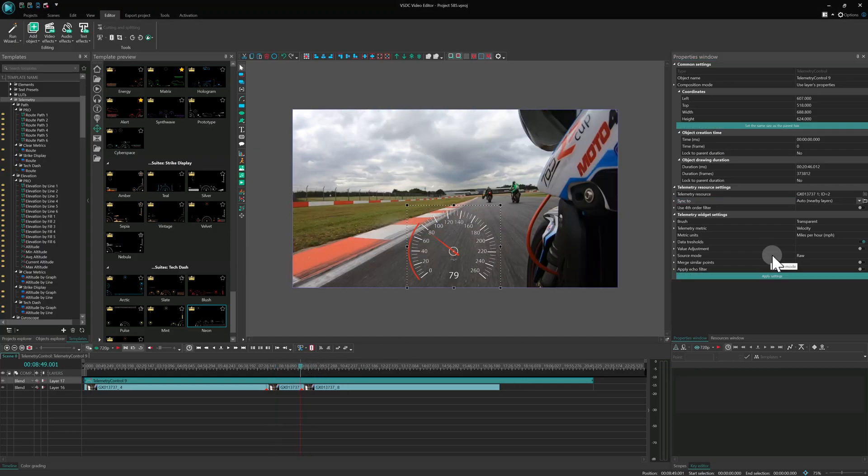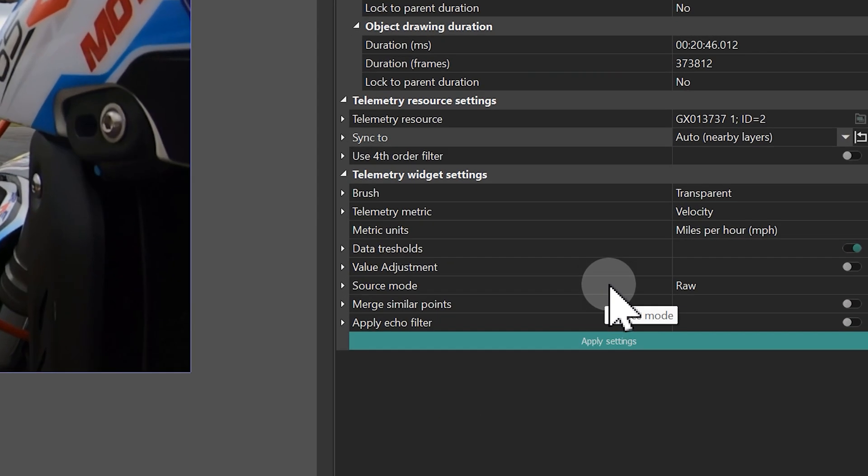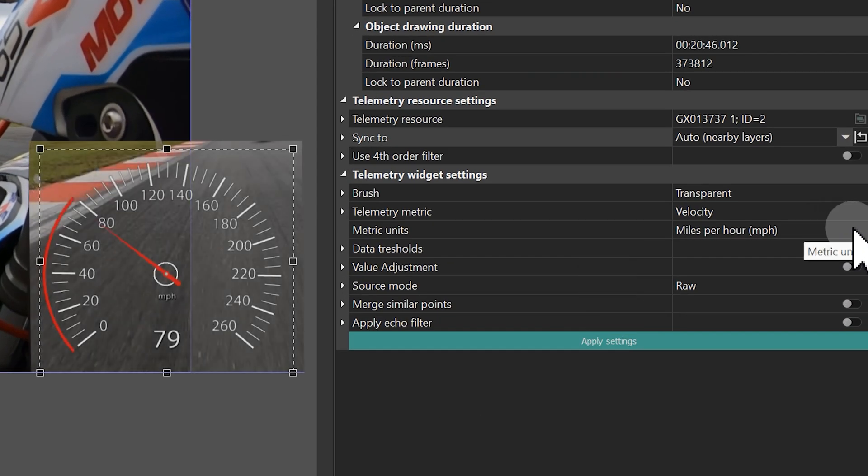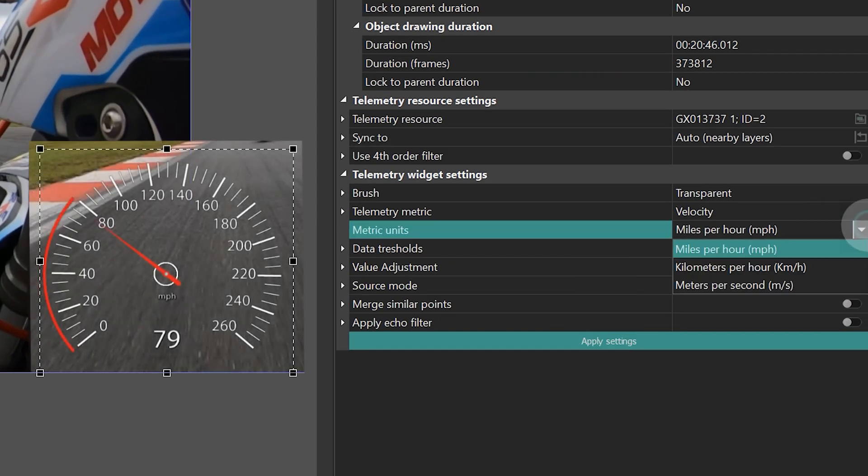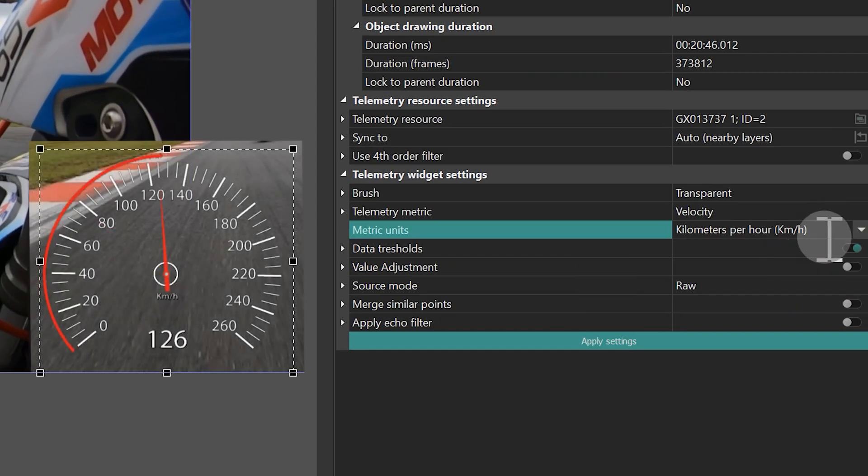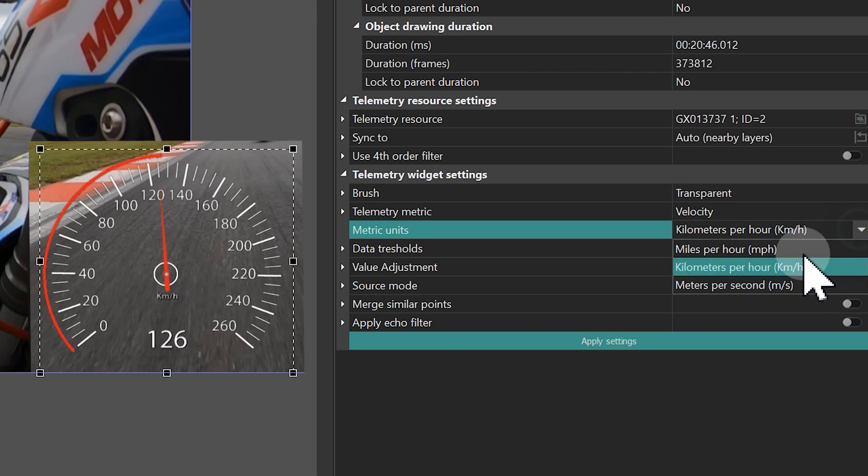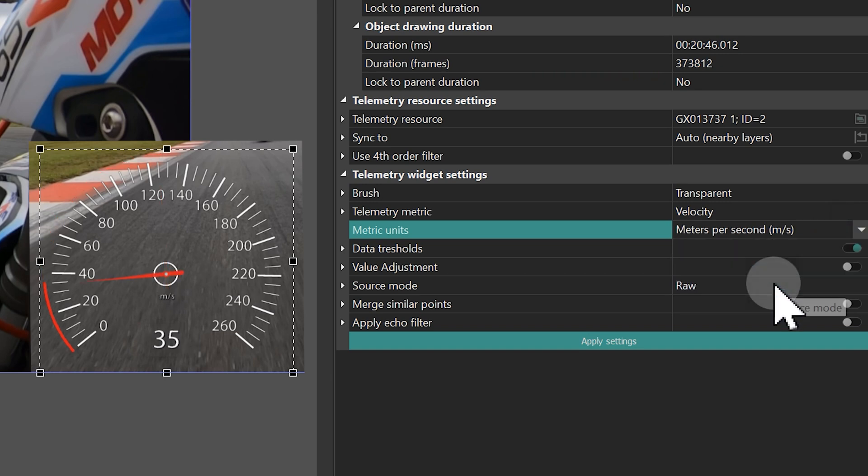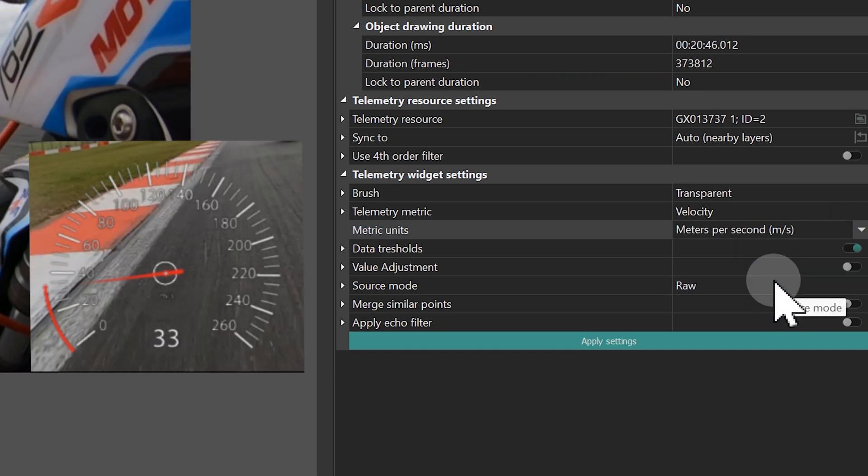Finally, the Metric Units property lets you choose your preferred measurement system. And that's the basic setup you need in VSDC 10.2 to start working with templates right away.